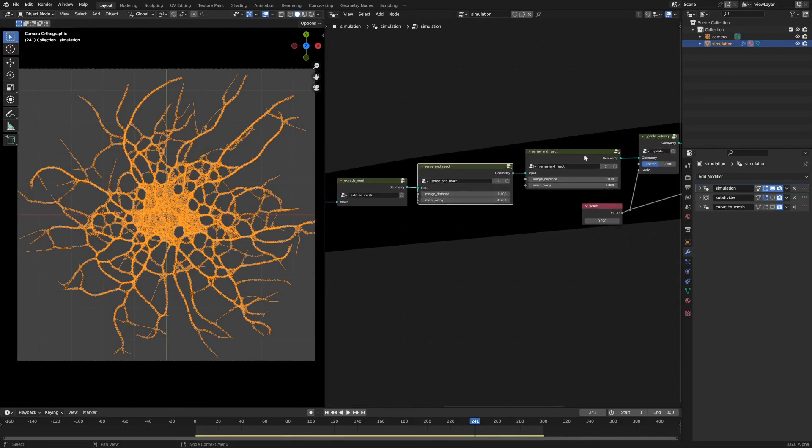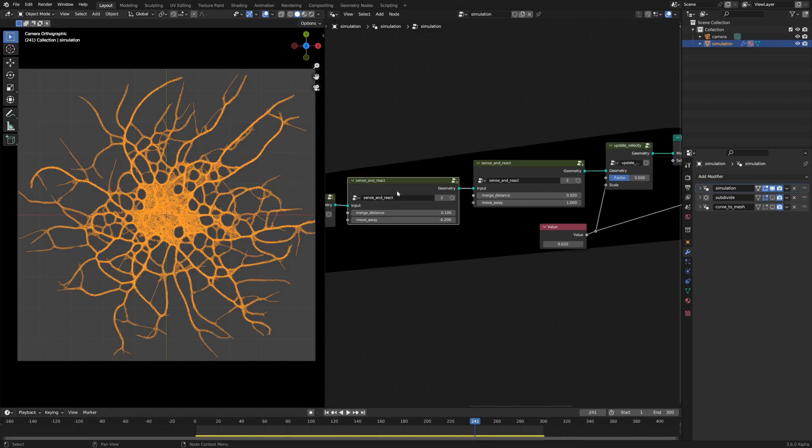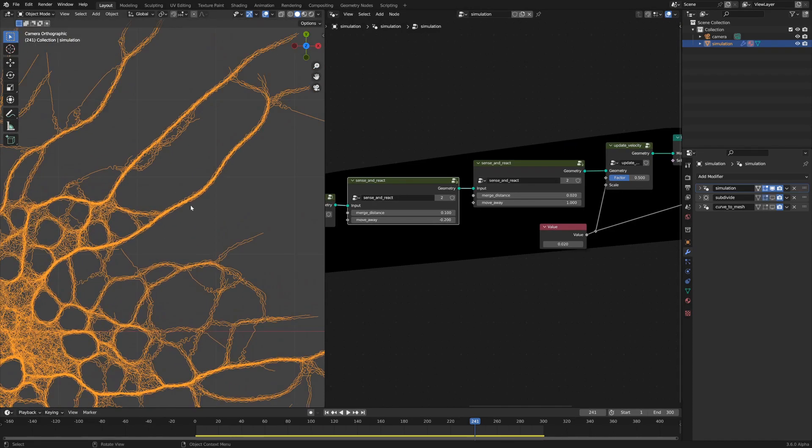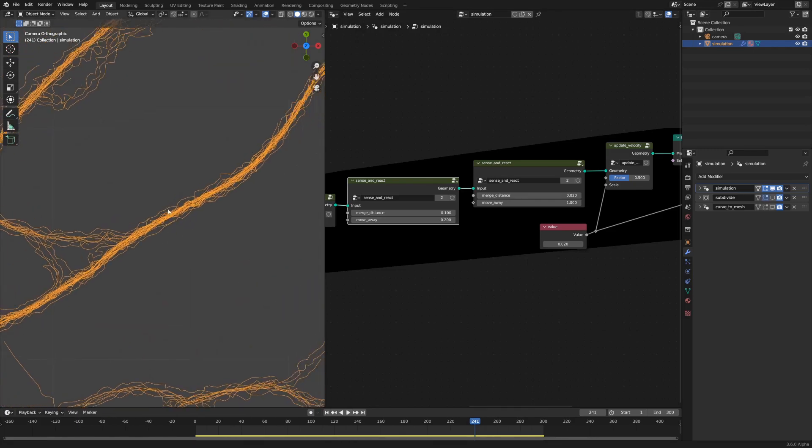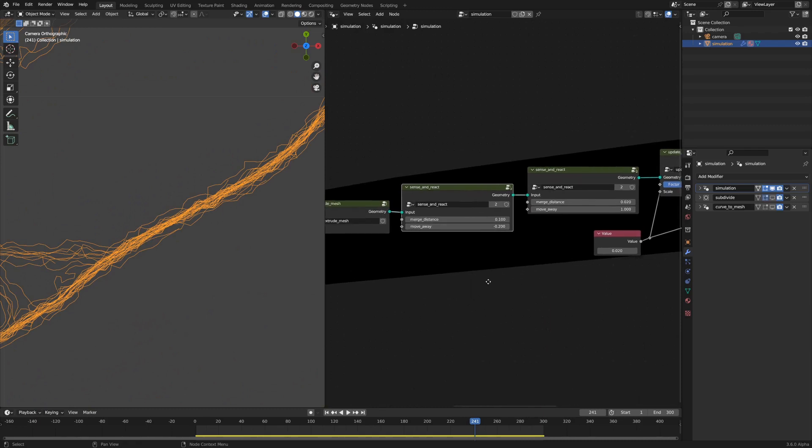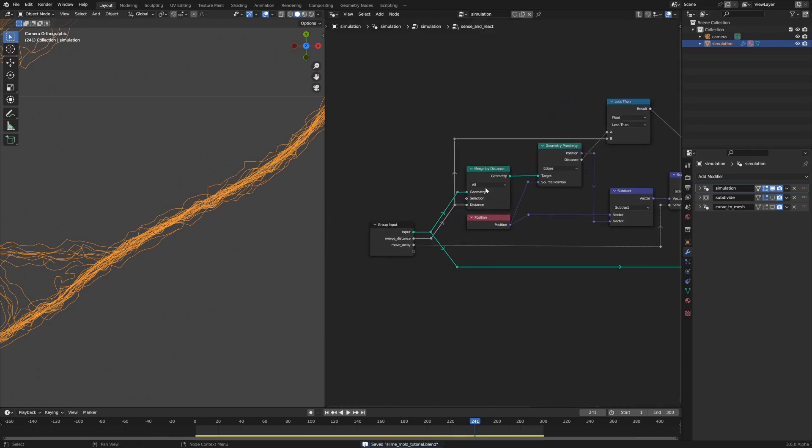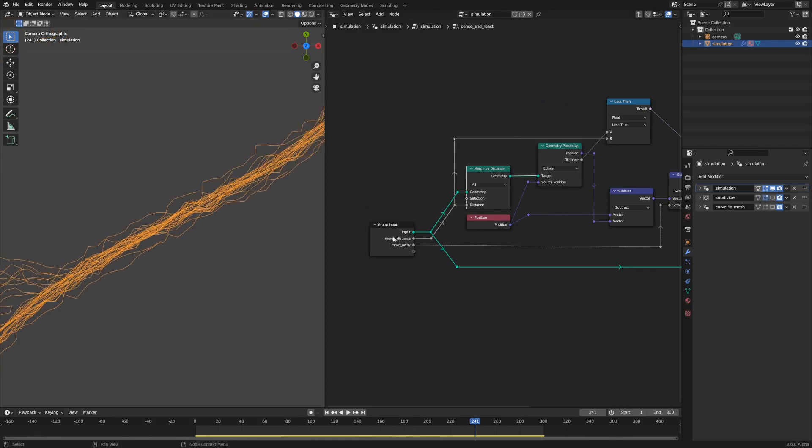What these do is they merge the geometry by a certain merge distance and then, based off of that, they move either away from or towards that merged value position depending on this move away property. If we hop into this group, we'll see that we have a merge by distance node which merges the geometry by the merge distance.